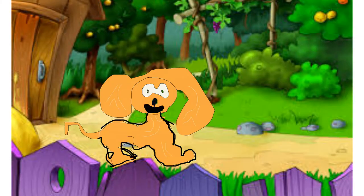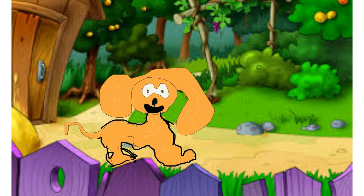Doggie bum, get it doggie bum, get it doggie bum, get it.